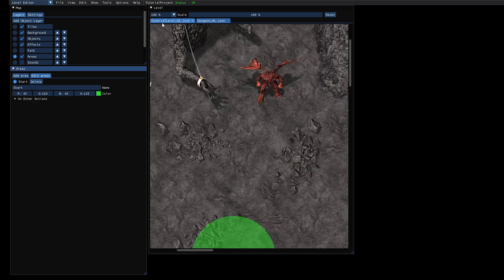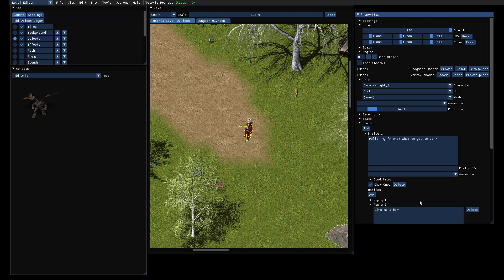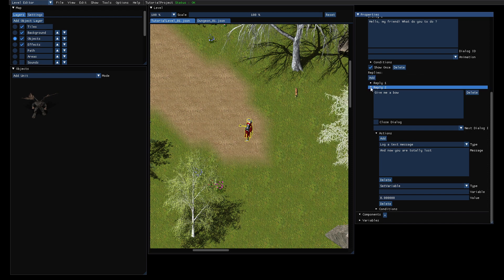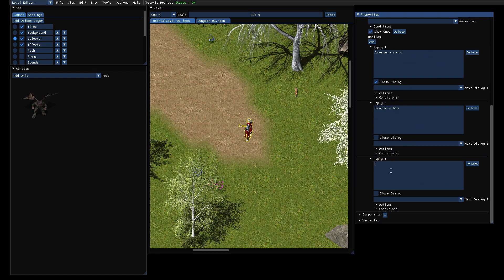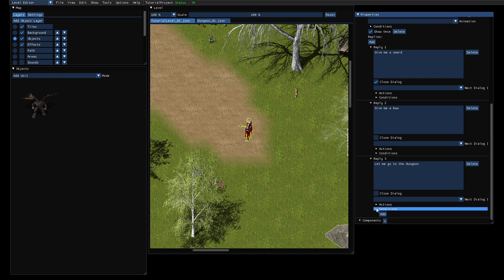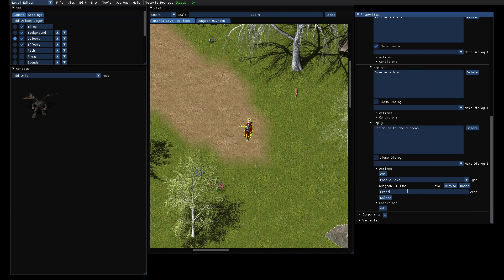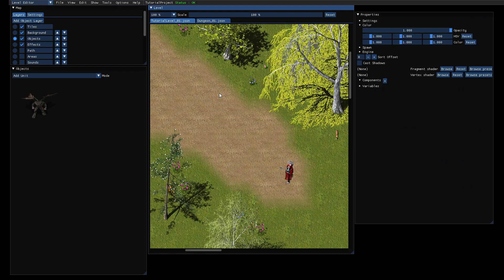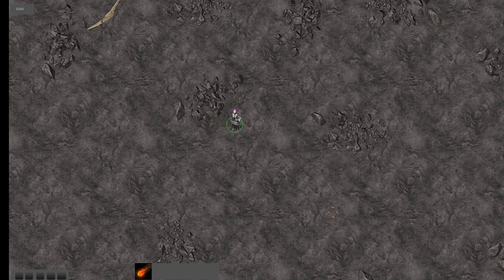The area is called 'start'. Now we want to have an option to switch to this level, so she has two replies currently. I will add a third reply: 'Let me go to the dungeon.' Then we add an action, and the action should be 'load the level'. You can just browse to the level and set the area which is called 'start'. Let's test if it works - press F5. Now we have three options, we can select it, and there we are in this level.